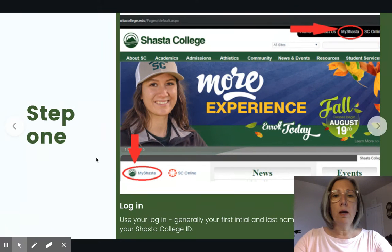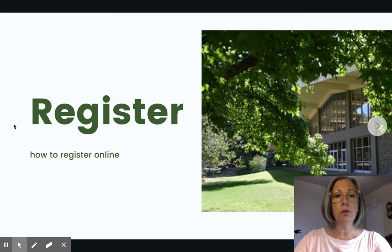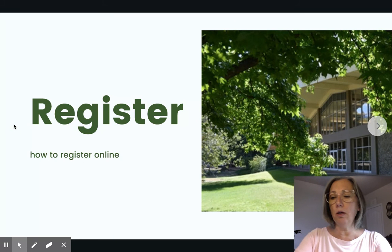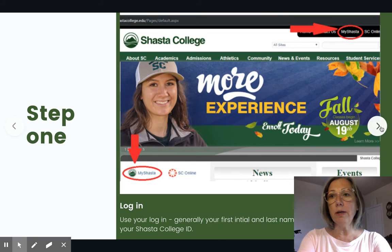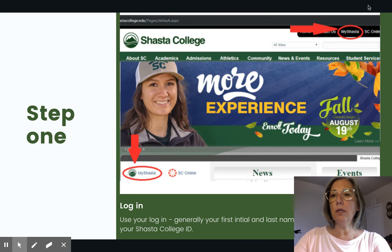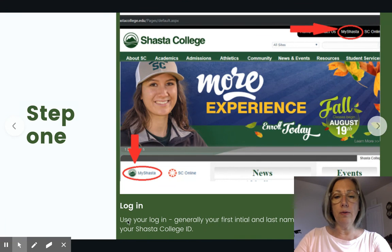This is a quick tutorial on how to log in and register online with Shasta College. Step one is to log into MyShasta. You'll see that is up here under the red circle at the top of your screen, or down here — either one.